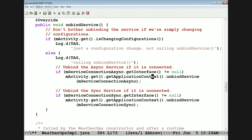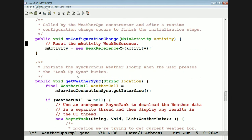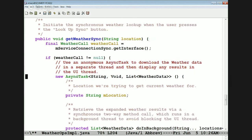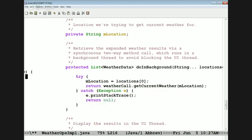Here's the onConfigurationChange hook method that gives us the new activity — a weak reference to the new activity created when the phone was rotated. Here's the getWeatherSync API, which takes a location. It gets the interface for the weather call — the two-way guy. If that's all set and ready, we create a new async task that maps a string (the location) and returns back a list of weather data, keeping track of the location we're trying to get weather for.